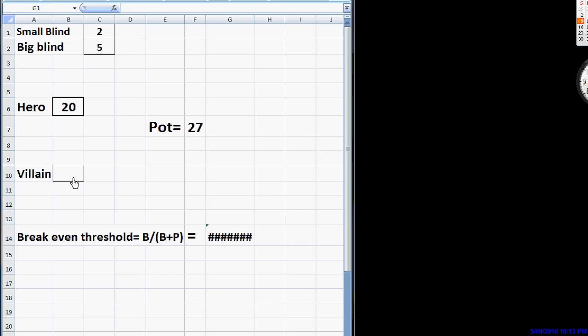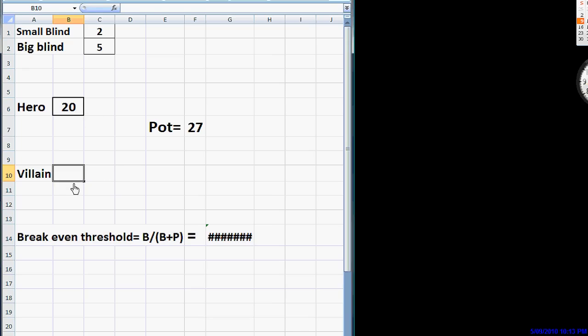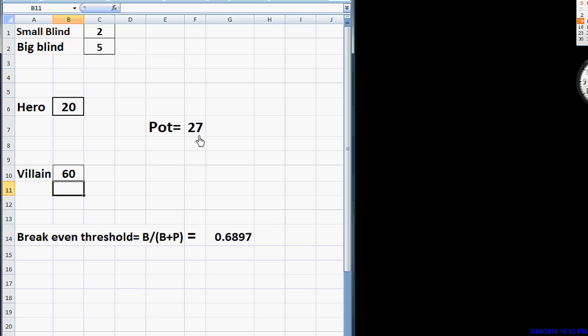How do we do that? Well, let's say that we have the blinds here, we have $7 in the pot, we raise to $20, and the pot is now $27. And let's say that our opponent re-raises this now to $60. Right now, he's betting $60 to win $27.